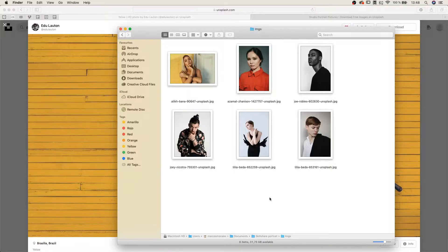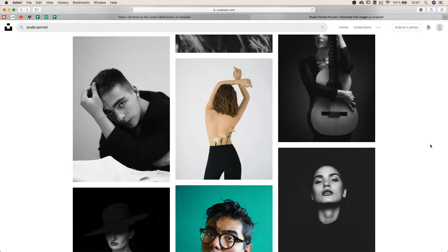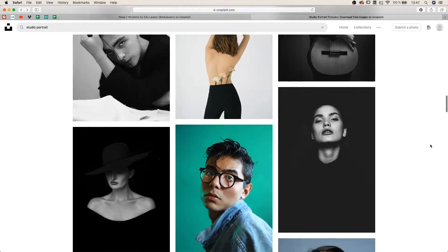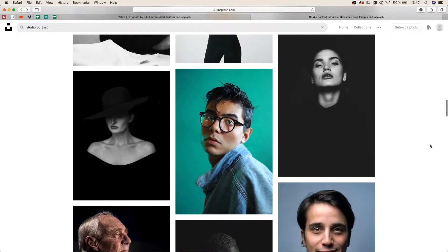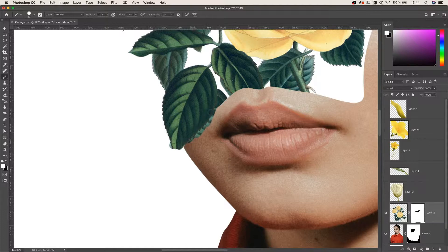You can download and use the same images that I use or work with your own. You can later share it in the project gallery and get feedback from me and other users.